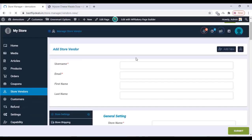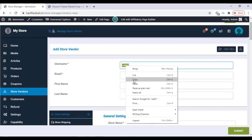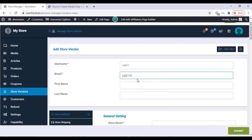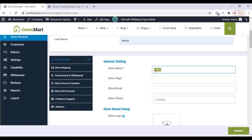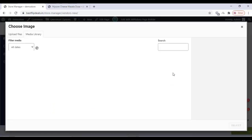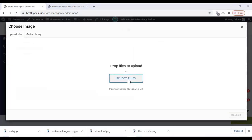To add a vendor store for a restaurant, click on Add Store Vendor and type a username and email for the restaurant. You can type their email address so the login username and password will be sent to that email address. You can add a store name, store logo, banner etc. Just add a logo and a banner for the store.